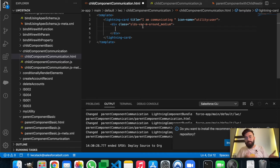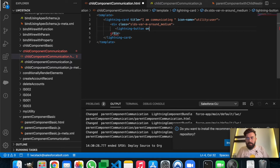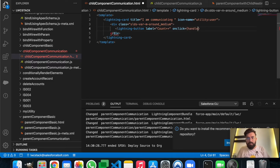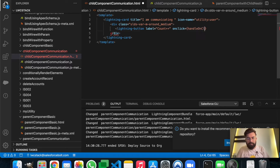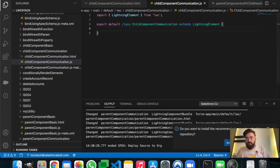I'm planning to have a counter on the parent component, and on the click of this button in the child component we will increase the count of that counter in the parent component. So let's name it 'Count Plus Plus' and we will have an onClick event, let's name it 'handleOnClick'.